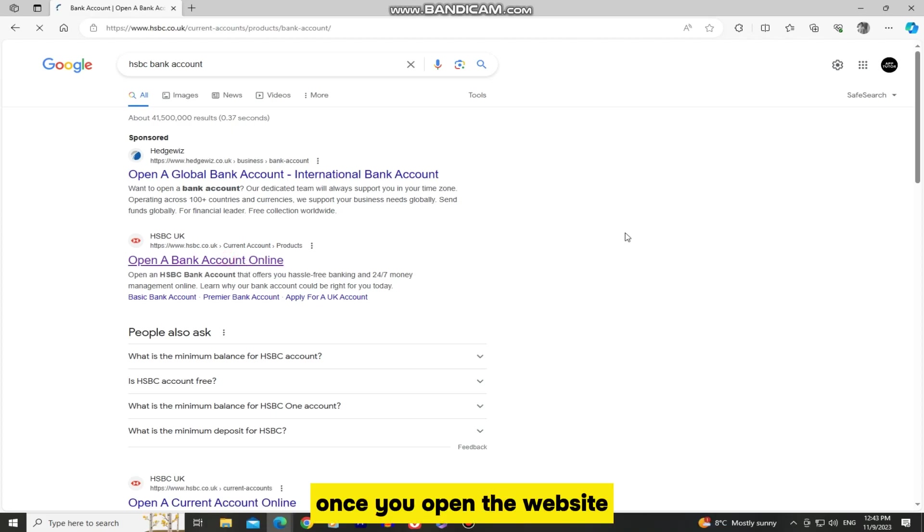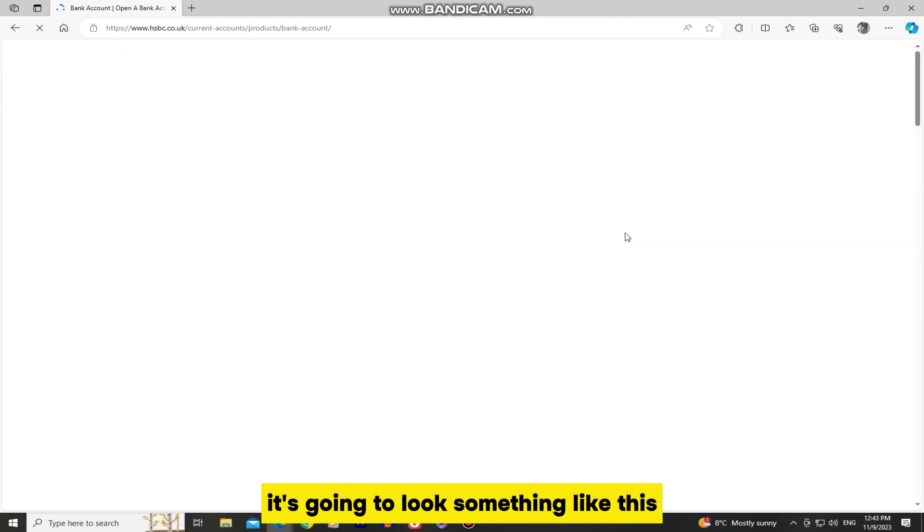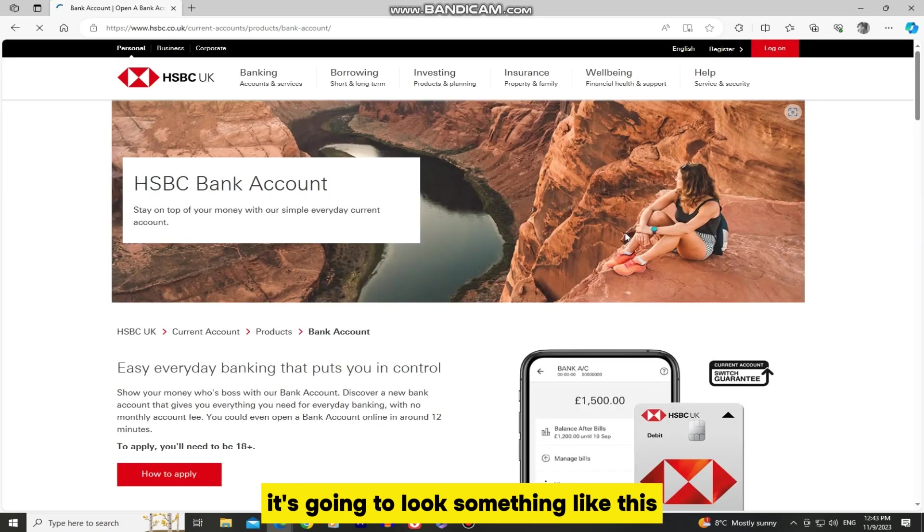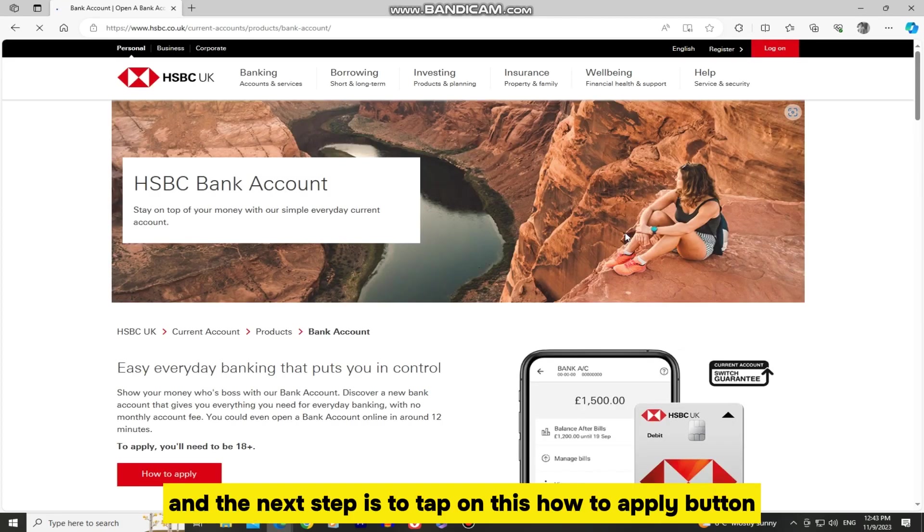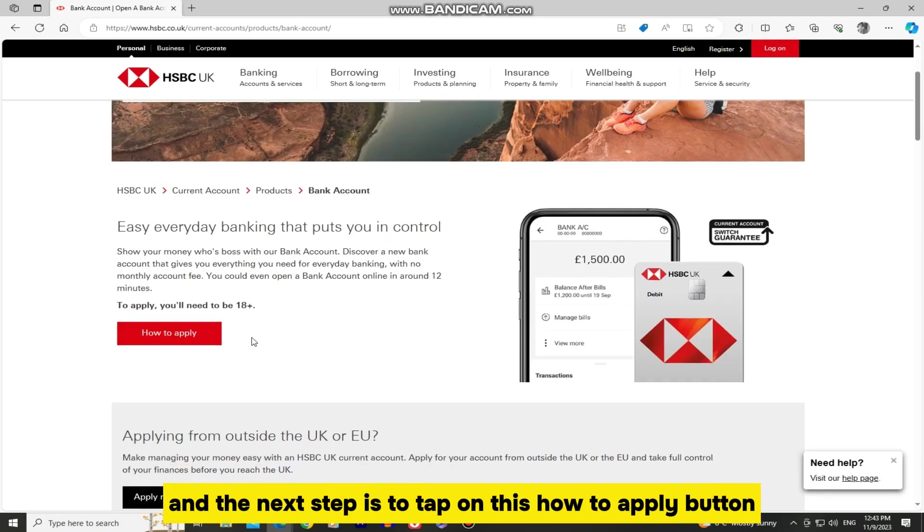Once you open the website, it's going to look something like this. And the next step is to tap on this how to apply button.